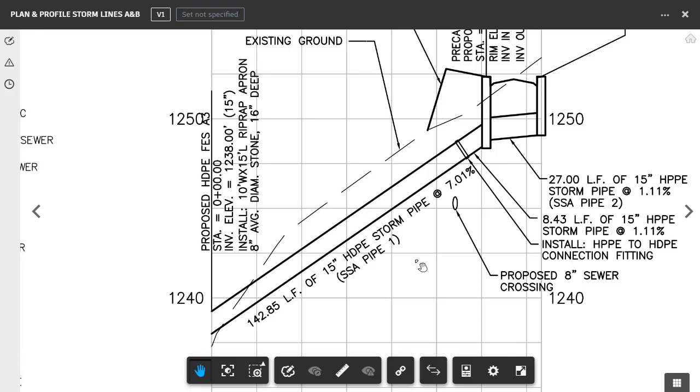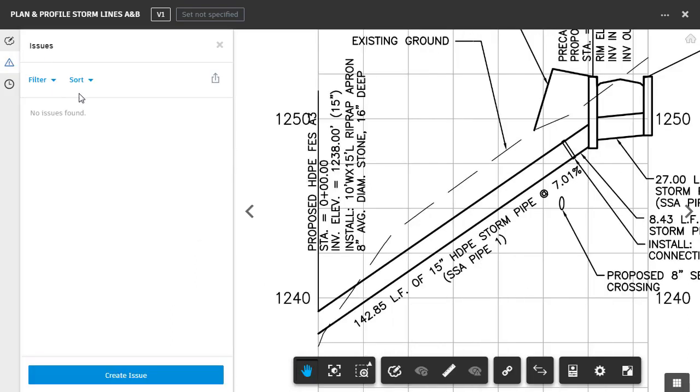Currently, Jerry Bartles is working on the pipe networks for this project, so I'd like to ask him to make a change. I'll do that by creating an issue. On the left side of the screen, I'll click to open the Issues pane. Here we can see a list of all of the issues that are associated with this sheet. At this point, we don't have any. To create an issue, I'll click the Create Issue button.